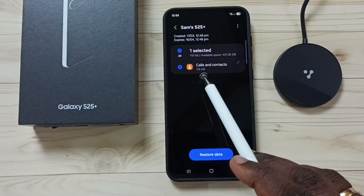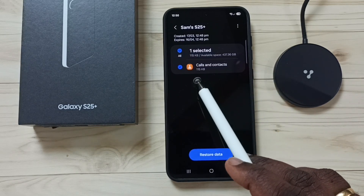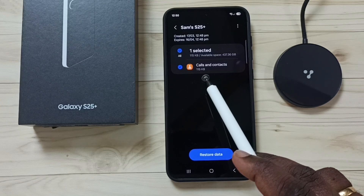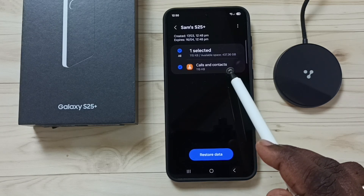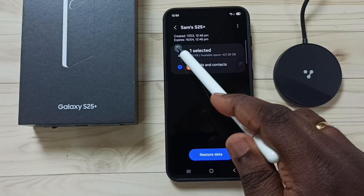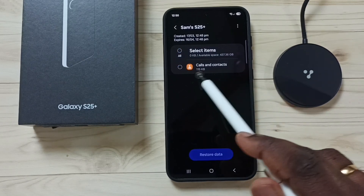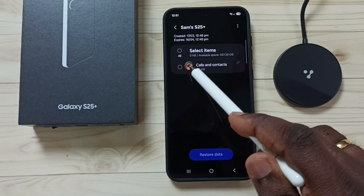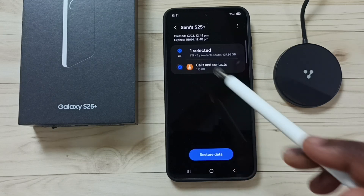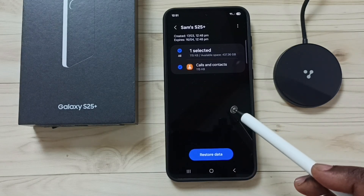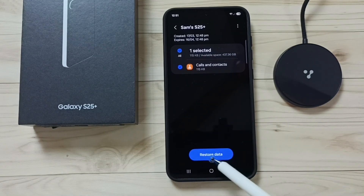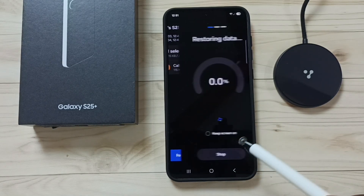Right now I have only one backup — a backup of calls and contacts. I am going to restore this. Select the backup you need to restore, then tap on the Restore Data button.